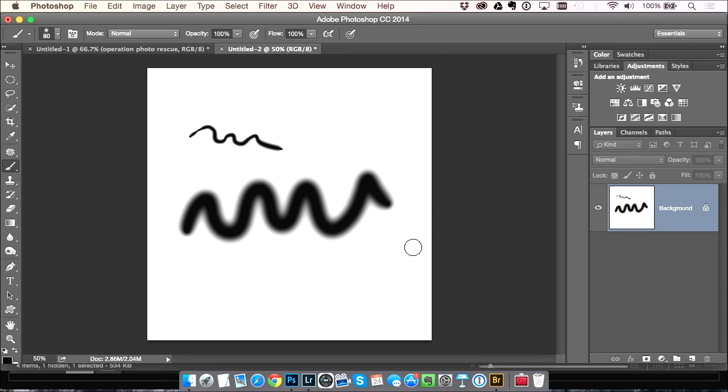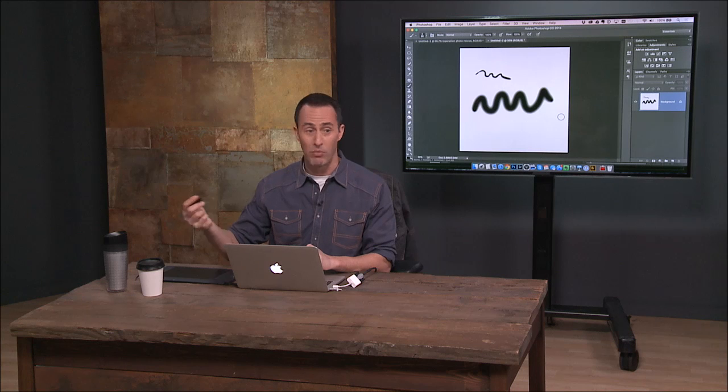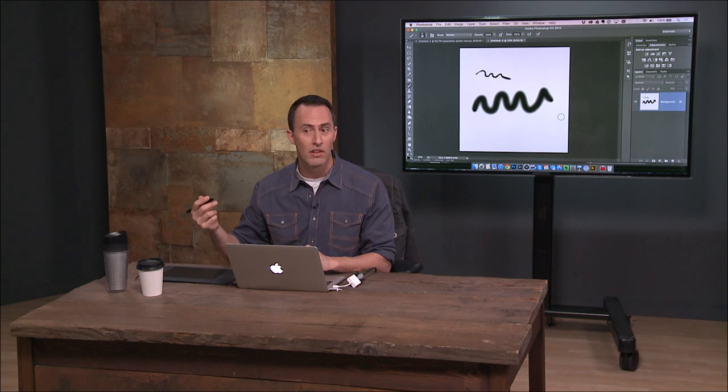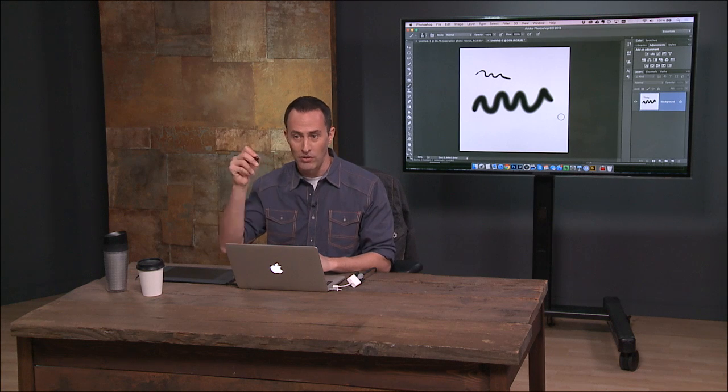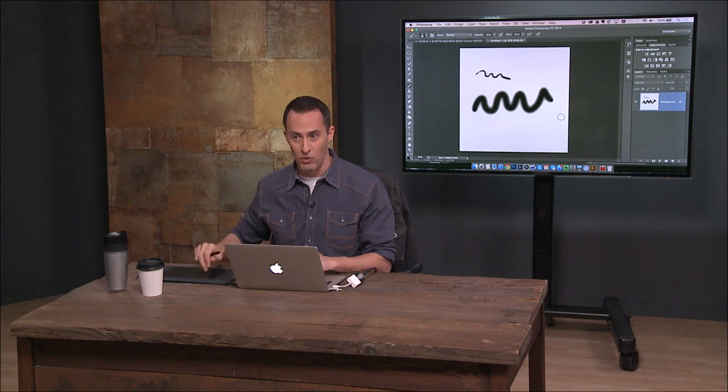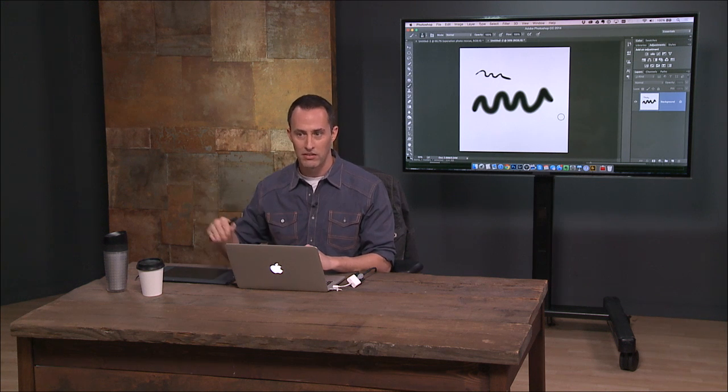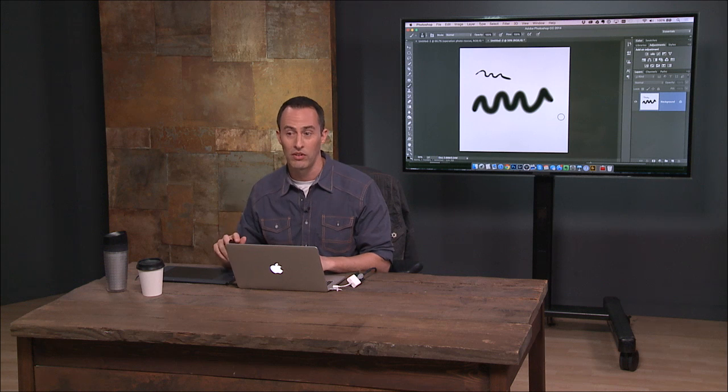As you're doing these cloning and healing things and you're getting into those edges, that pressure sensitivity makes a big difference. Because now you can be more refined with it, where with a mouse it's 100%. You don't get that difference with a mouse with the pressure sensitivity.